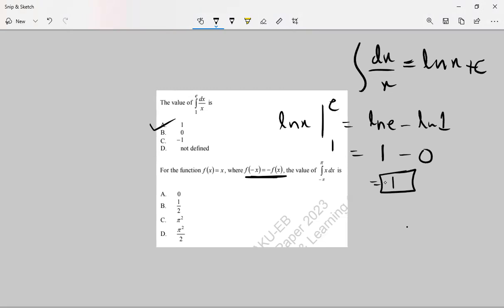The integration is very simple; the answer is definitely 0. But if you want to do it: x squared upon 2, evaluated from minus pi to pi. If x is replaced by minus x, then again you will get upper limit minus lower limit and the answer is 0.